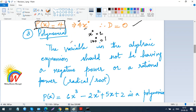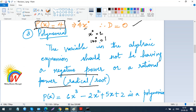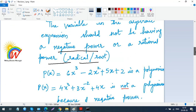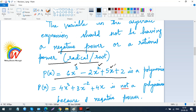Now, the variable in an algebraic expression should not have a negative power for it to be a polynomial. So let's look at what is and what is not a polynomial. An expression like x cubed, x squared, x, and a number — that satisfies all conditions and is a proper polynomial. But if you have something like 4x cubed plus 3x to the power of minus 2 plus 4x, it is not a polynomial because of the negative power of minus 2.